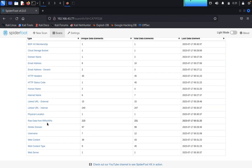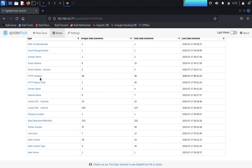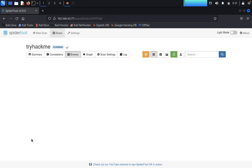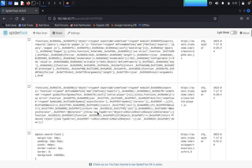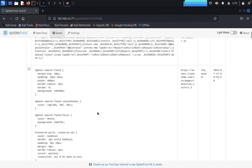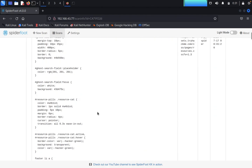You can see the web content, raw data from the APIs, LinkedIn URLs, human names, HTTP address, cloud storage bucket is one that they are using with their AWS, web servers, web server, web content type, web content. That's it guys, you can see.